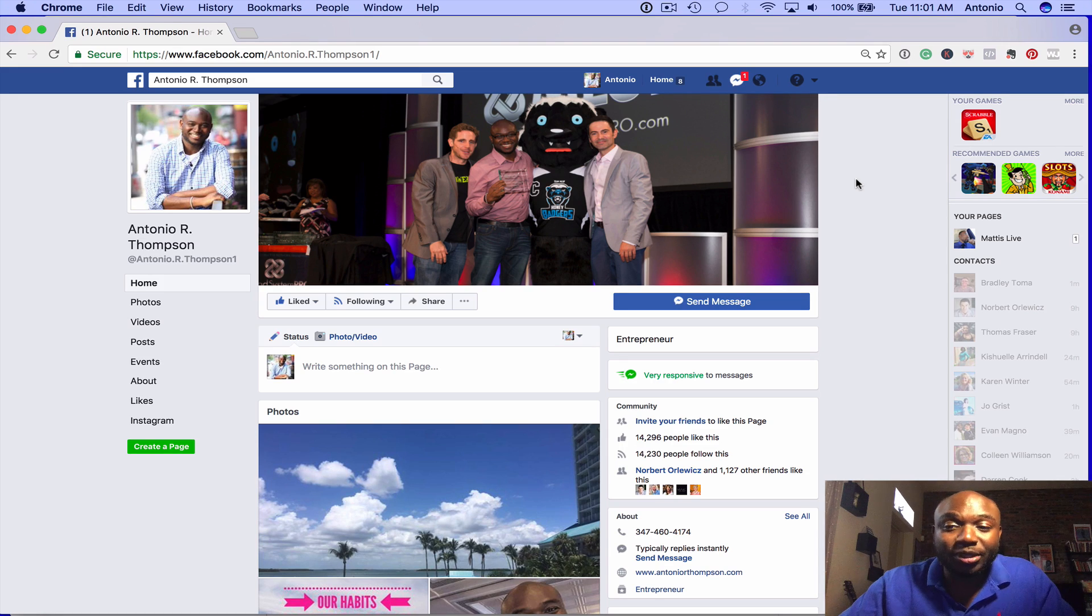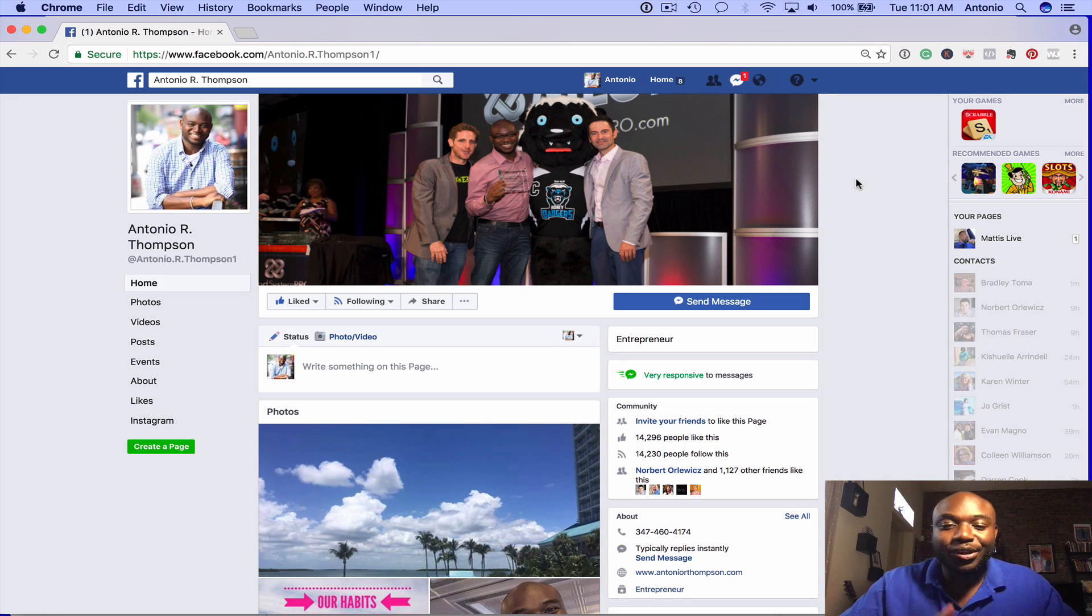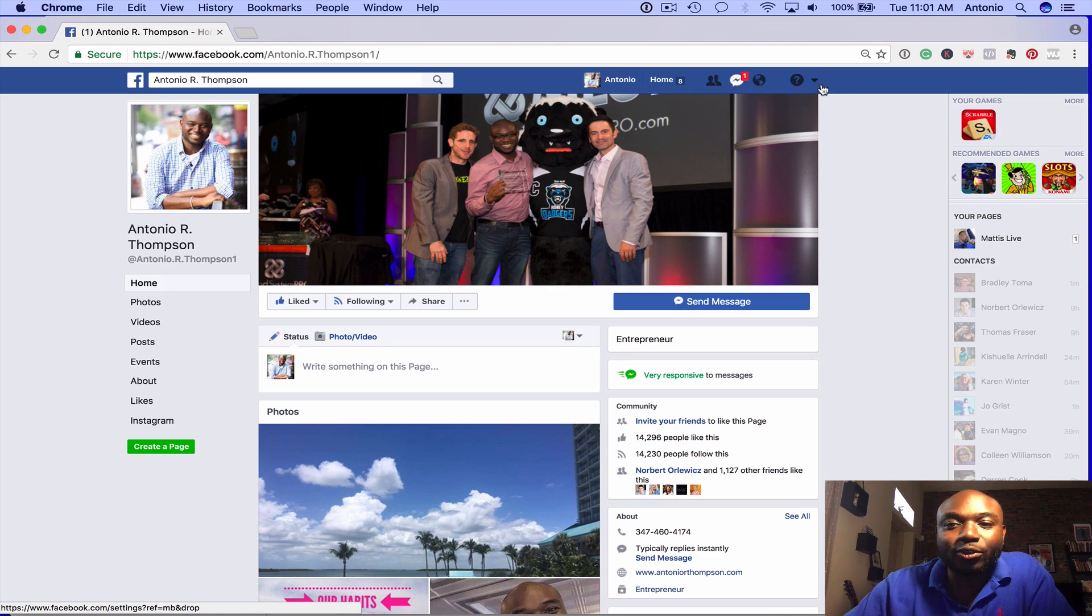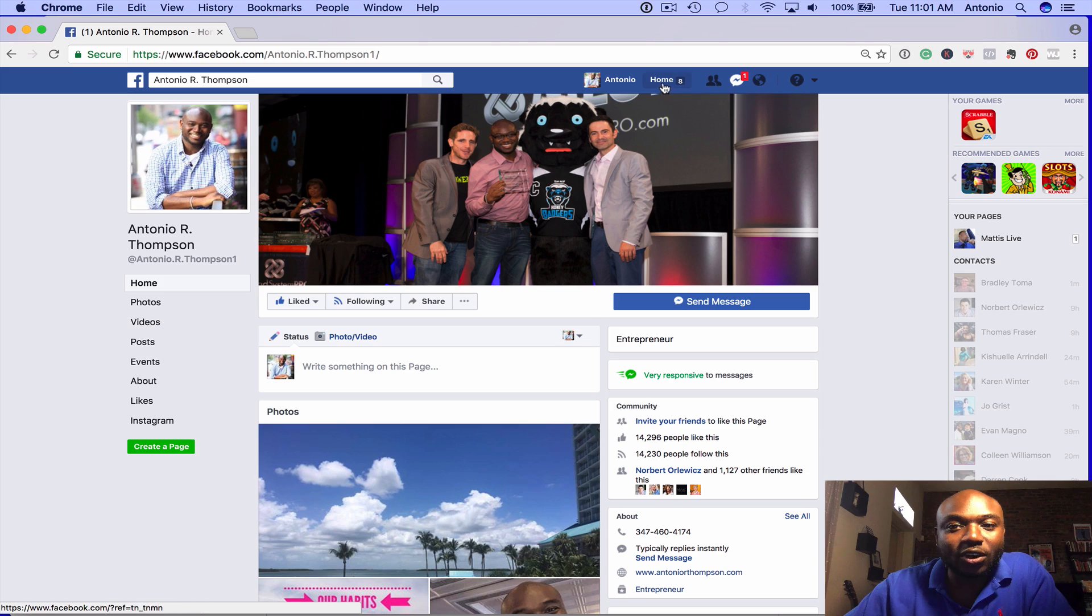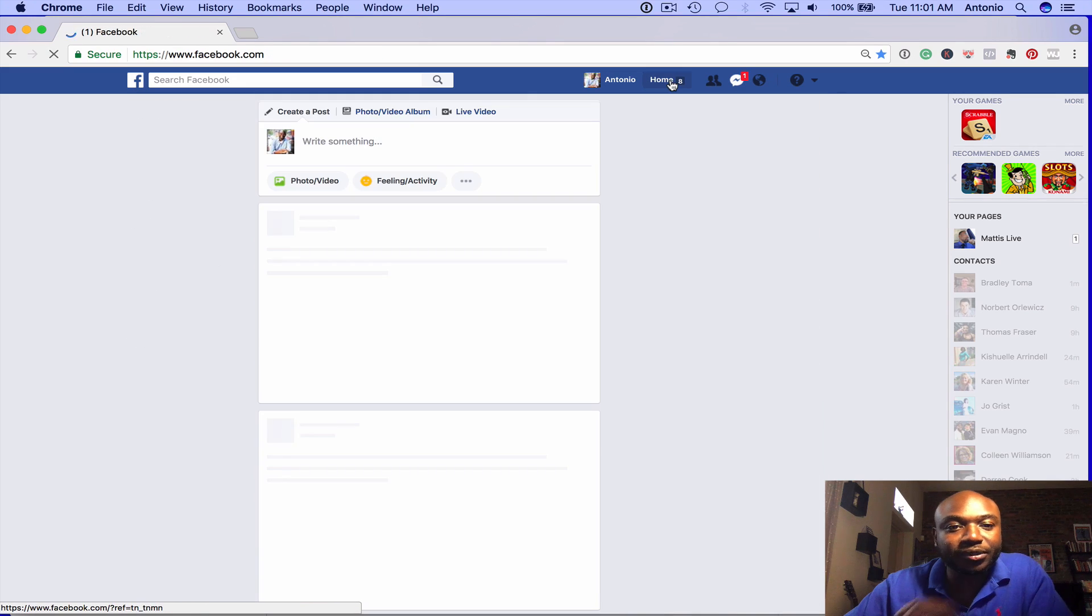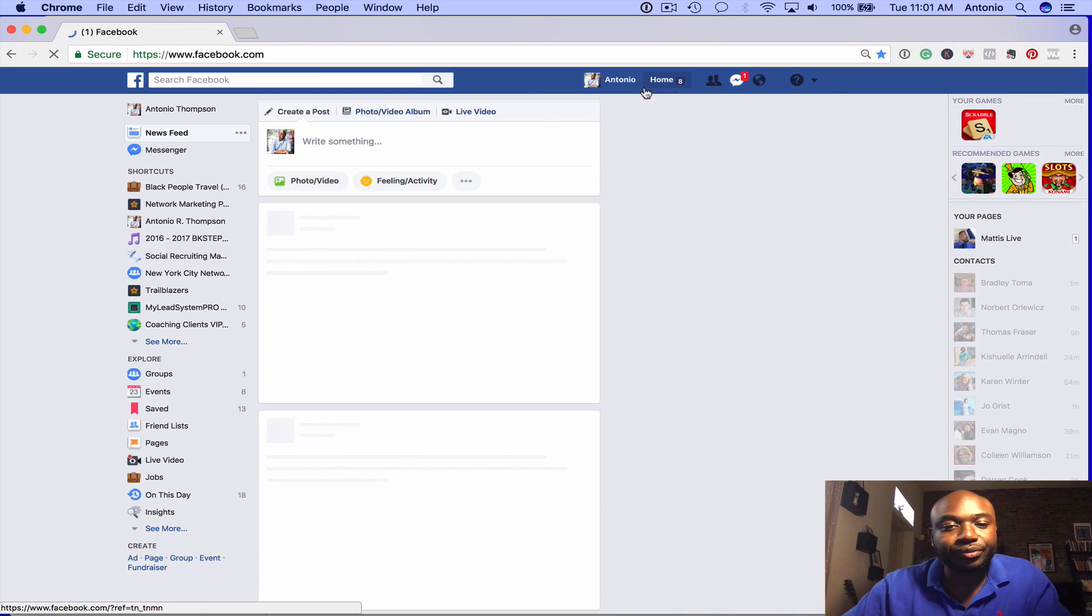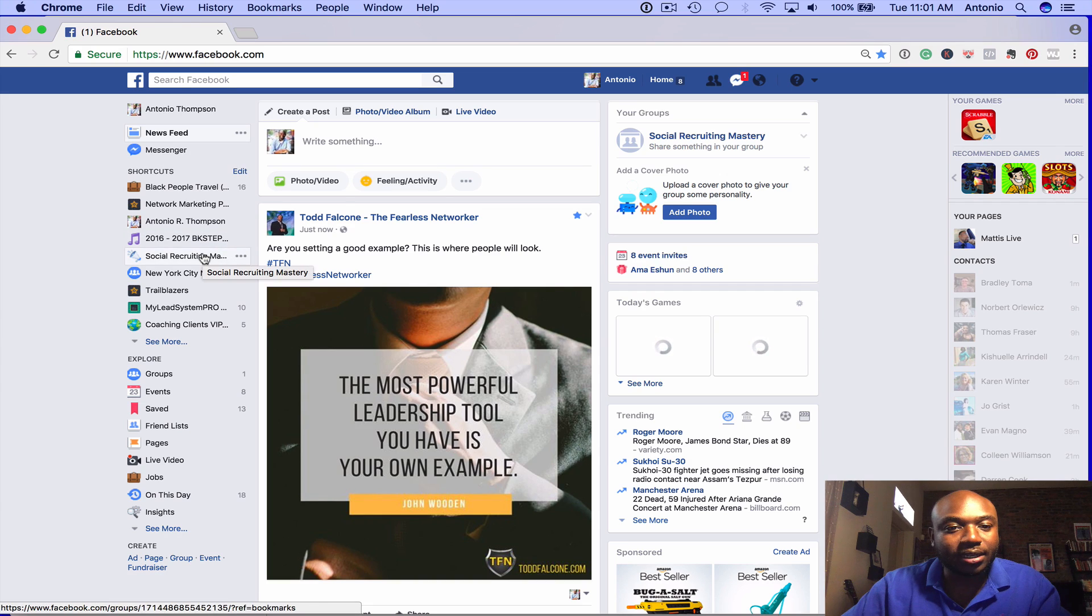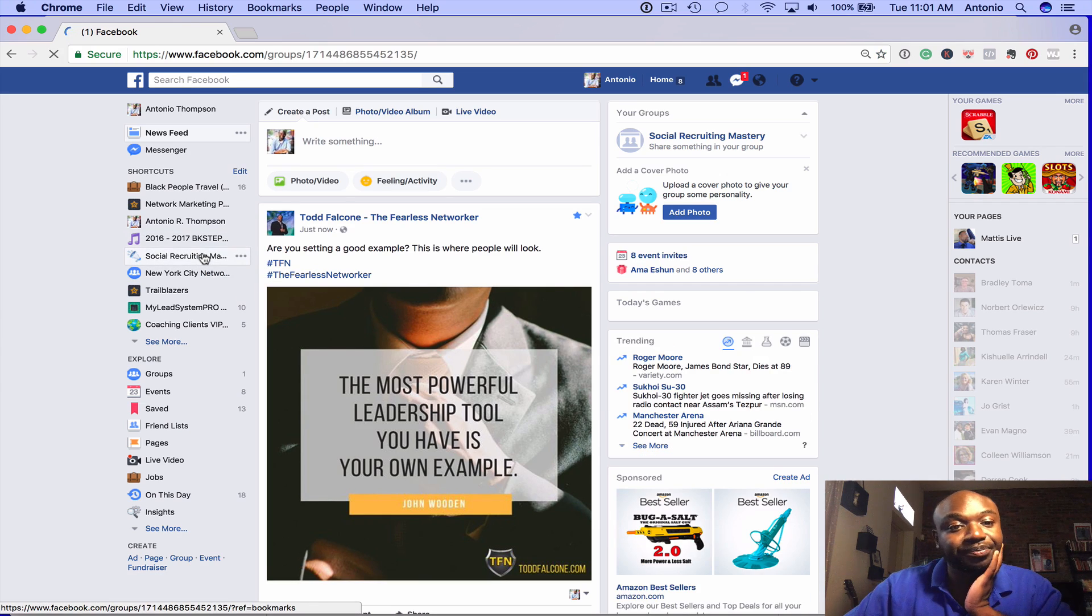If you don't have a Facebook group, you definitely want to consider starting one. You can just go to YouTube and search 'How do I start a Facebook group?' But I'm going to go ahead and go to one of my groups on my page here. Let's go to this group and click on it.